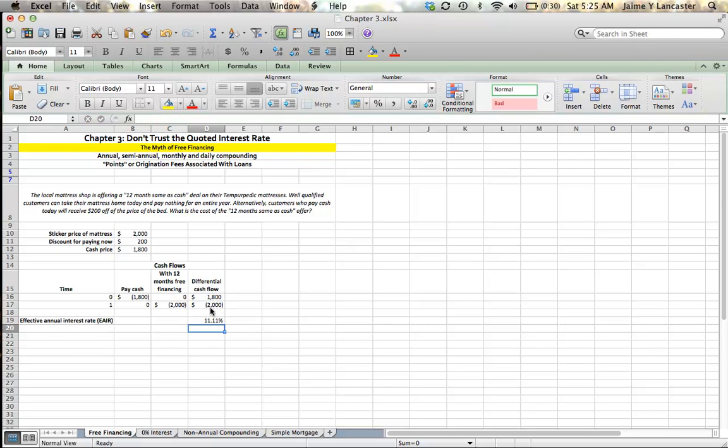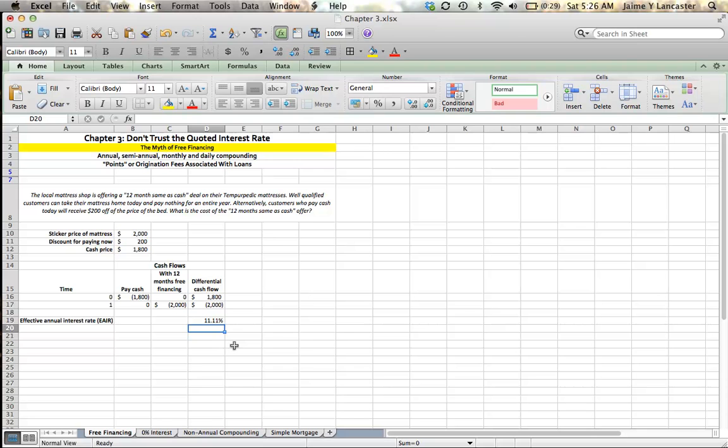And we can see that that's an 11.11% interest rate. The take-home message for that is that if you can get financing from any other source for less than 11%, you're better borrowing money from somebody else to buy that bed and paying $1,800 in cash. Because overall, you'll spend less money on the bed than you would if you just let the dealer say same as cash for 12 months, because it actually is not the same as cash.